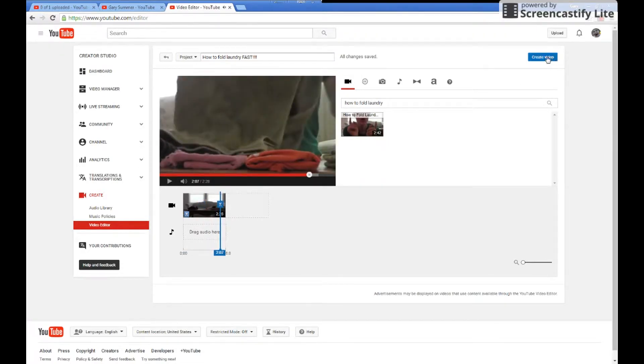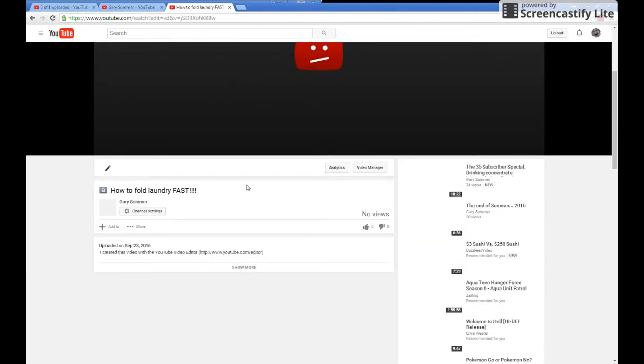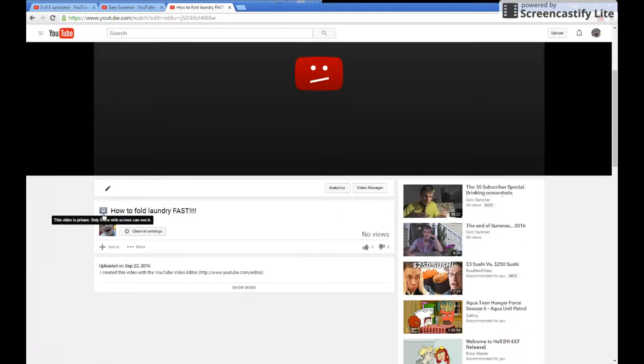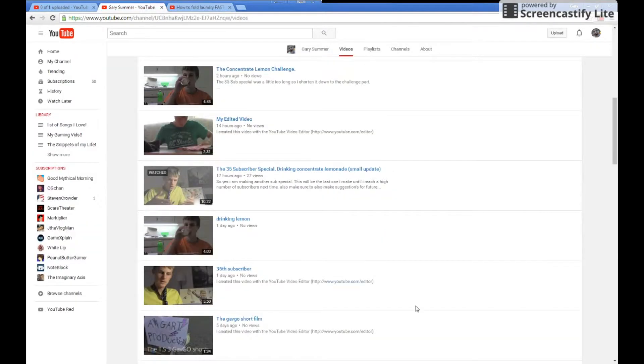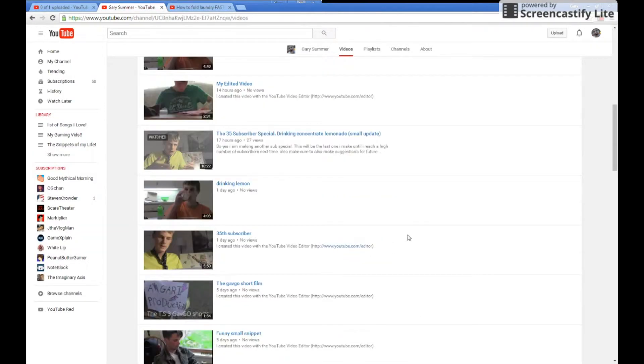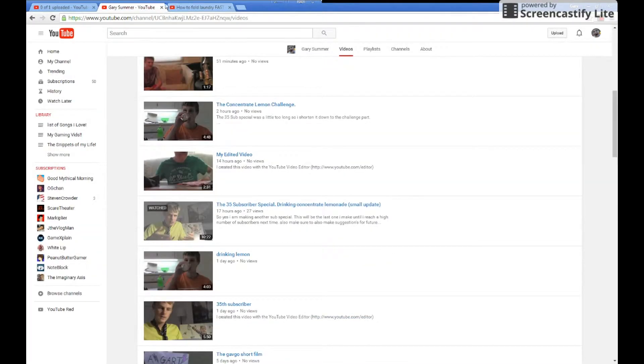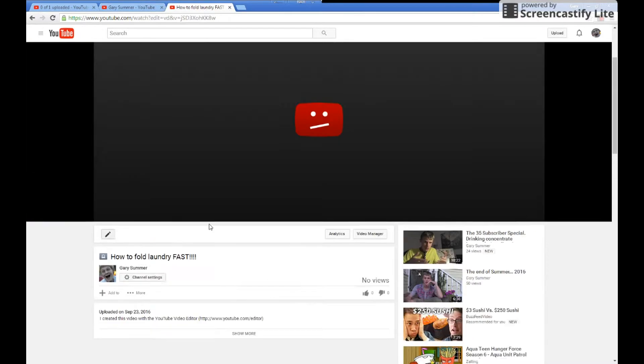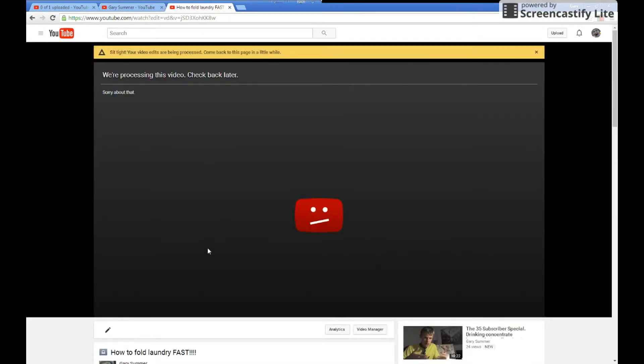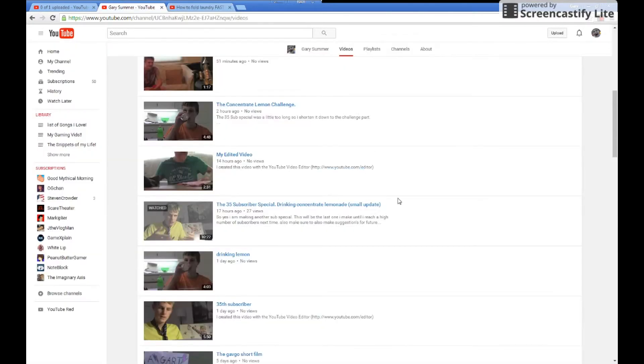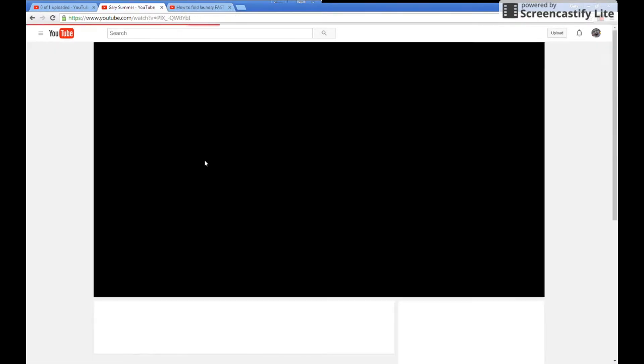Then all you have to do is just create your video, publish it, and make sure that it's on private so that no one can see your video. Then once that video is done processing and is on private, find your edited video and keep it on private.